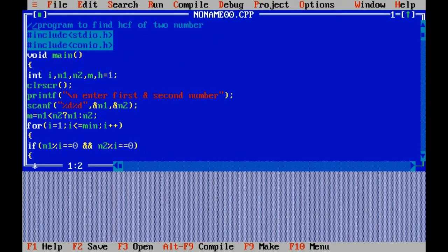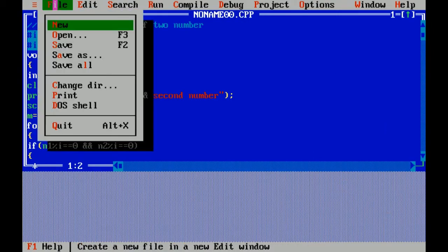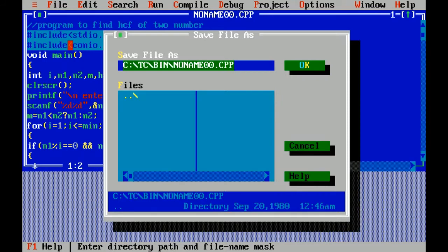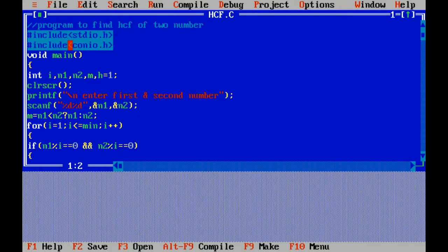As I have written the program, now I am saving this file with .c extension. I am compiling it.